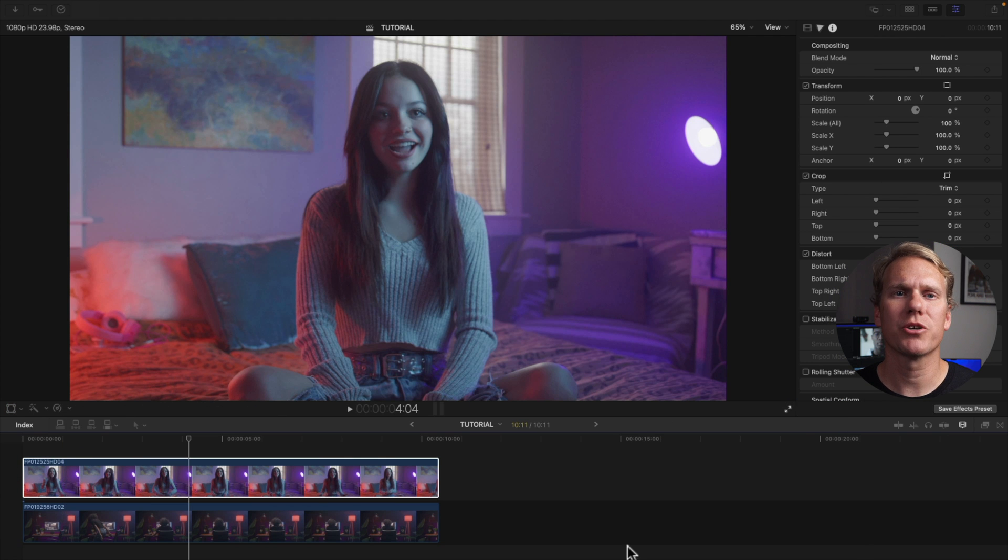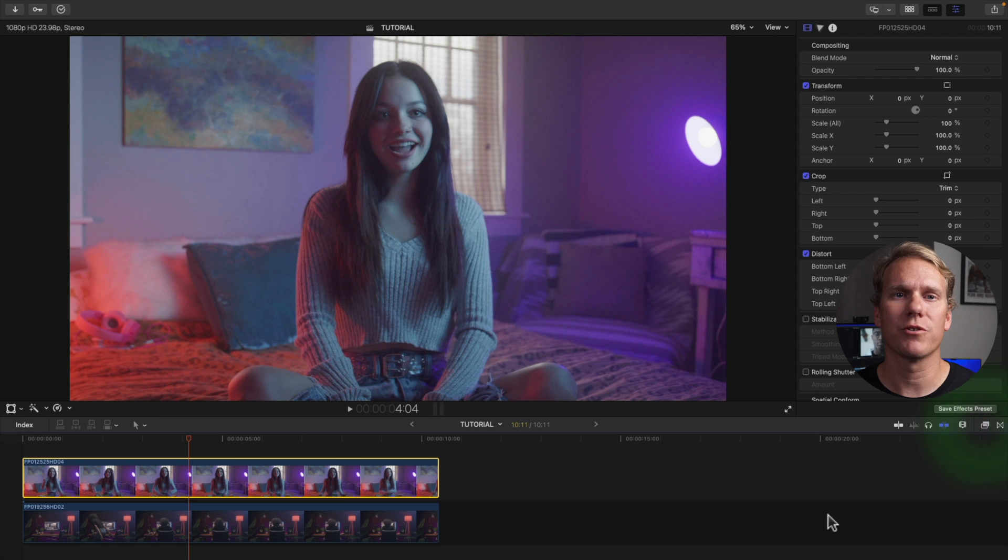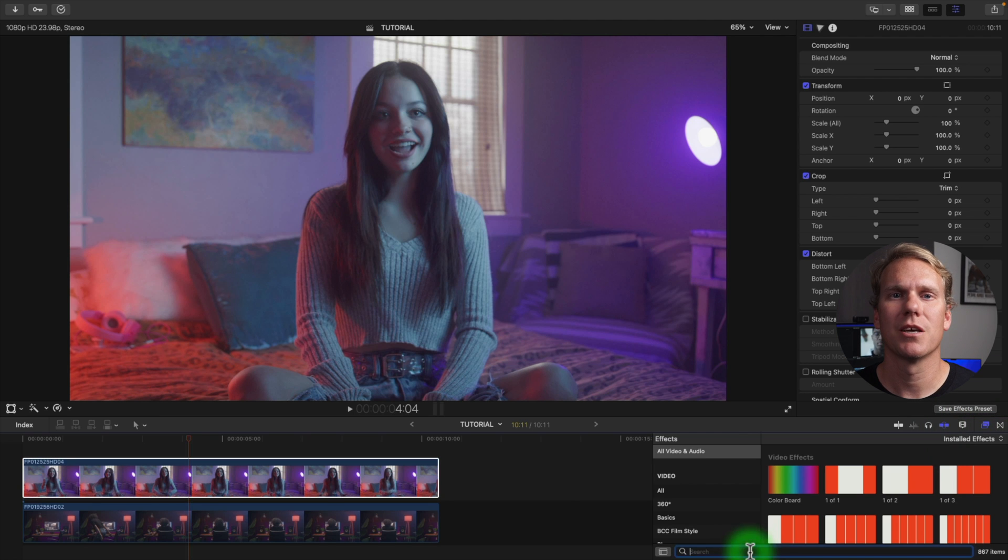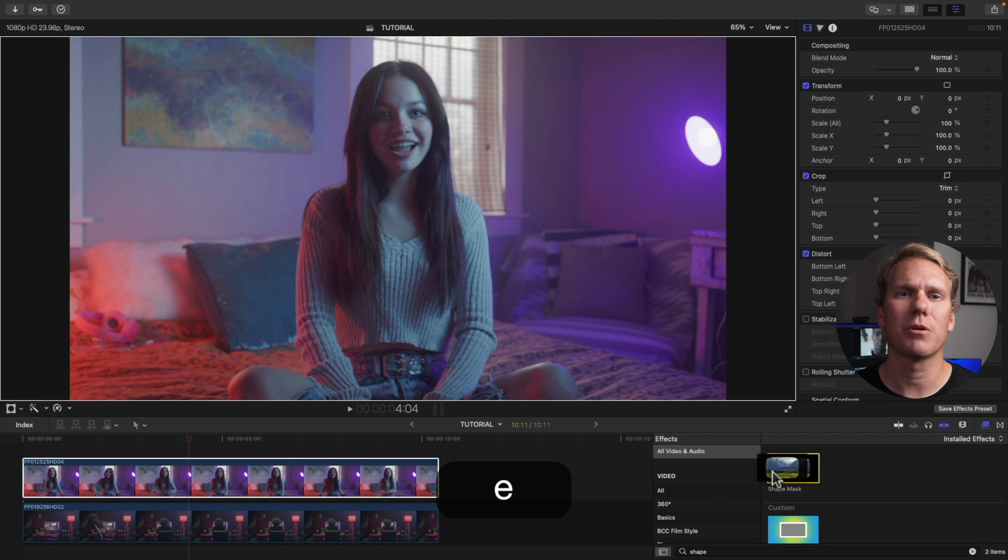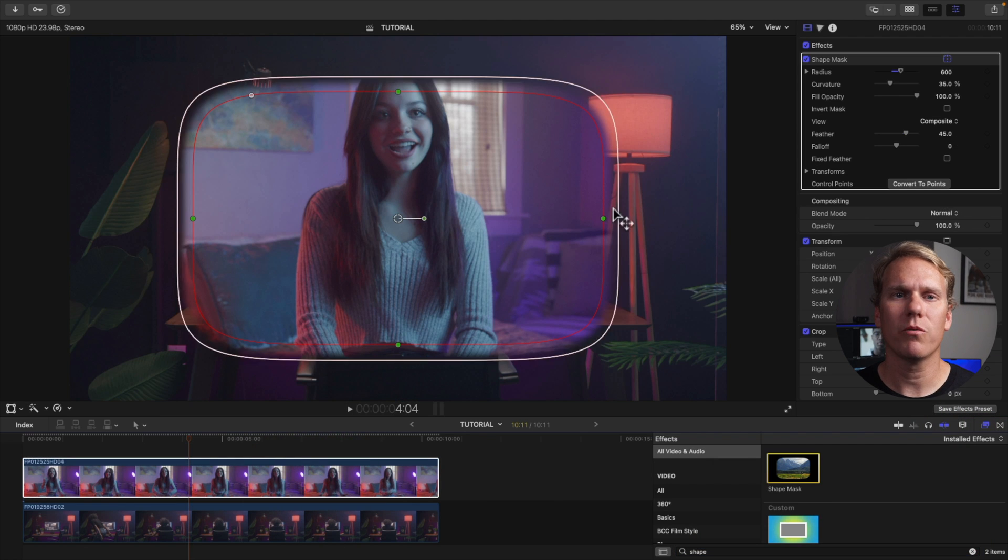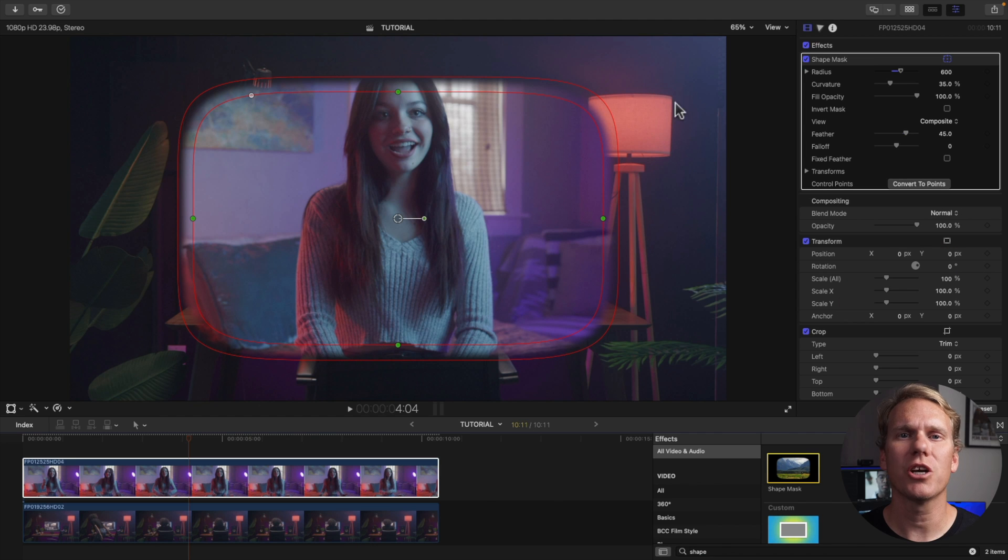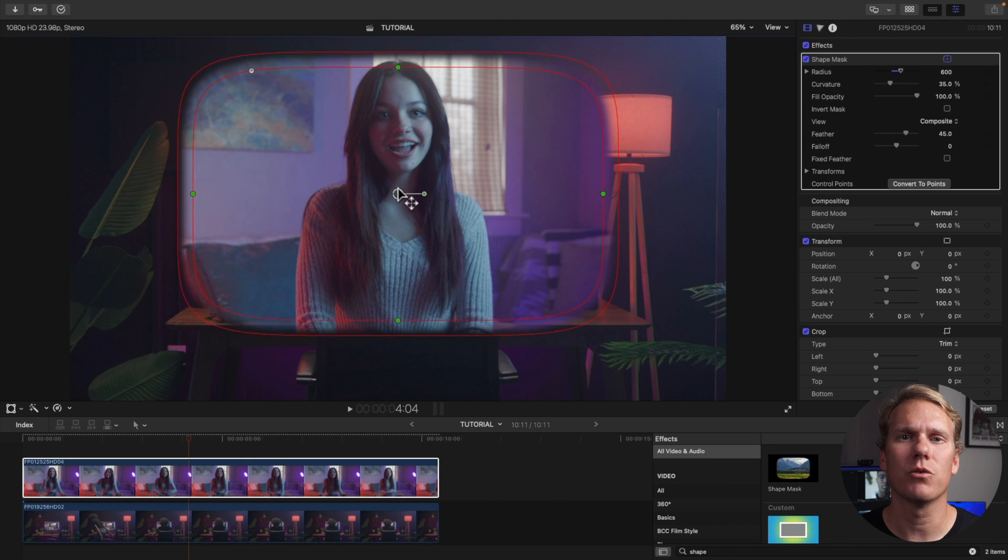You can also make a picture in picture effect using a shape mask. Go to your effects browser and search for shape mask. Then drag and drop it onto your top clip. You can make a square, rectangle, circle or oval. Adjust your picture in picture effect in your viewer.